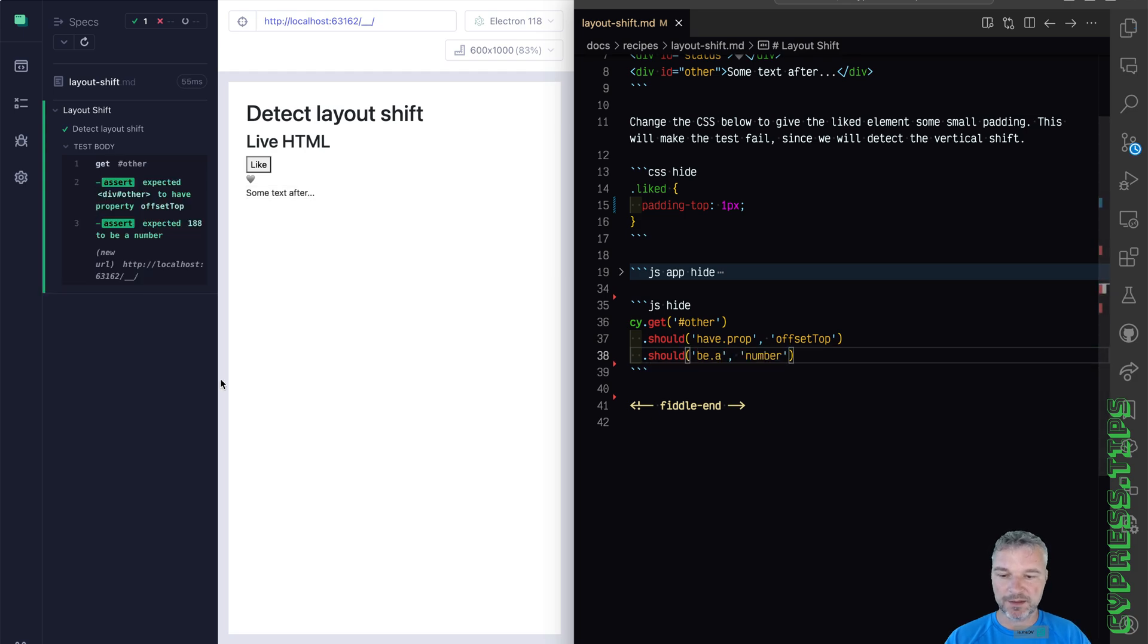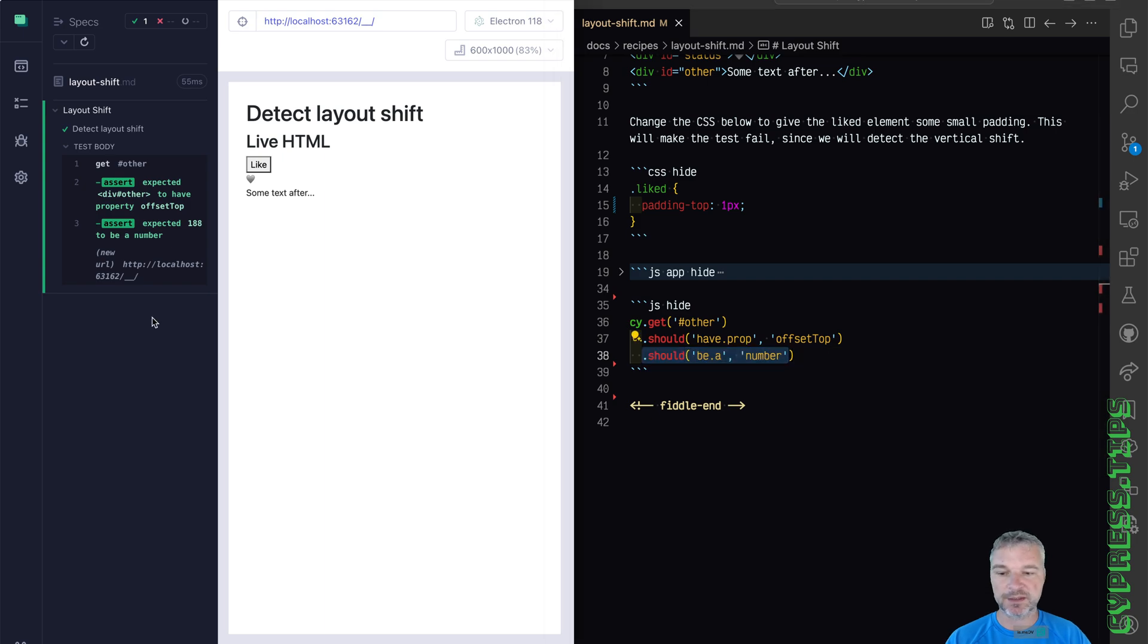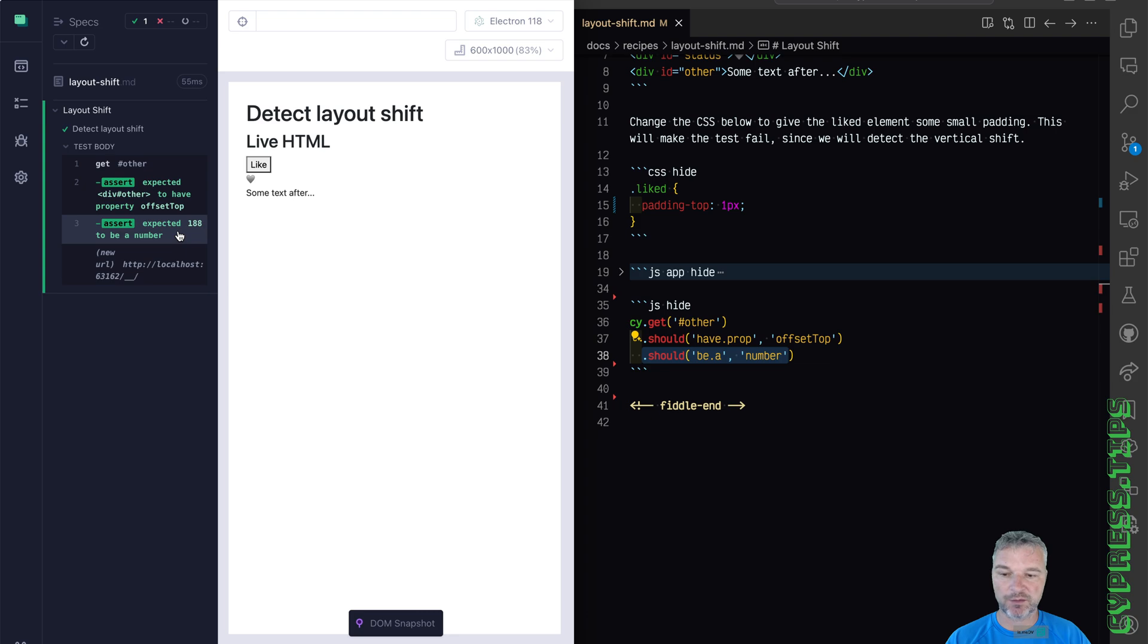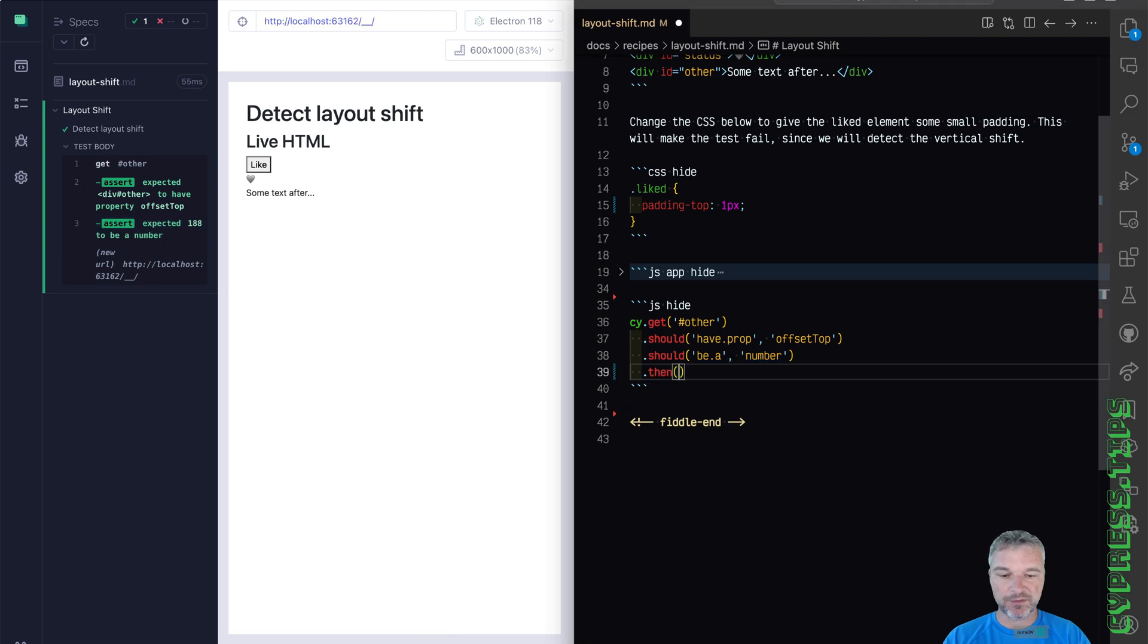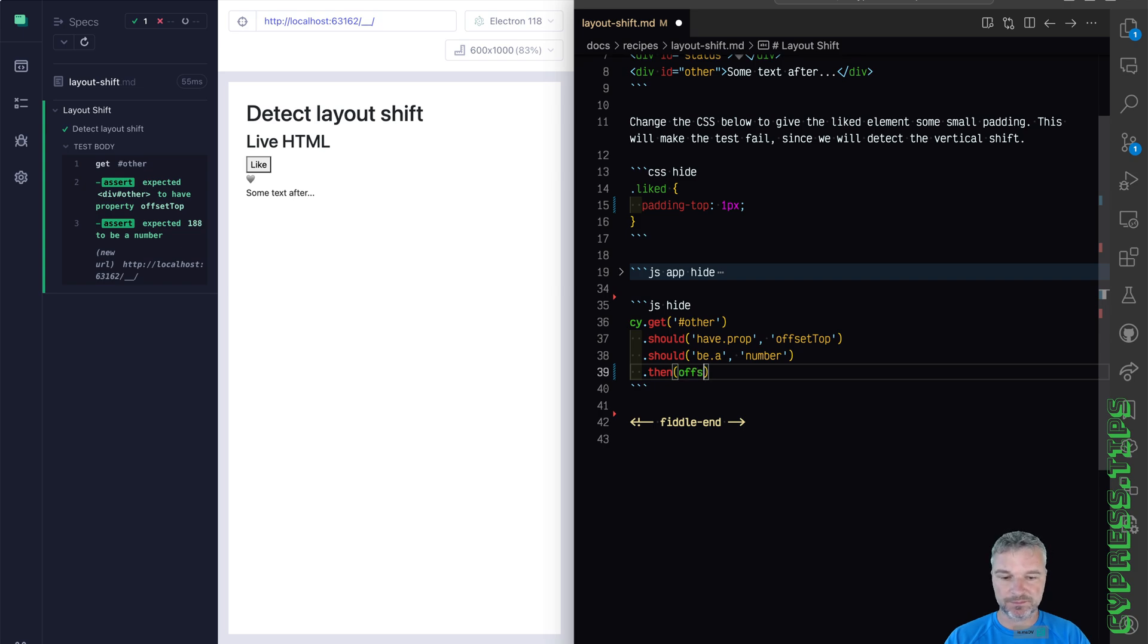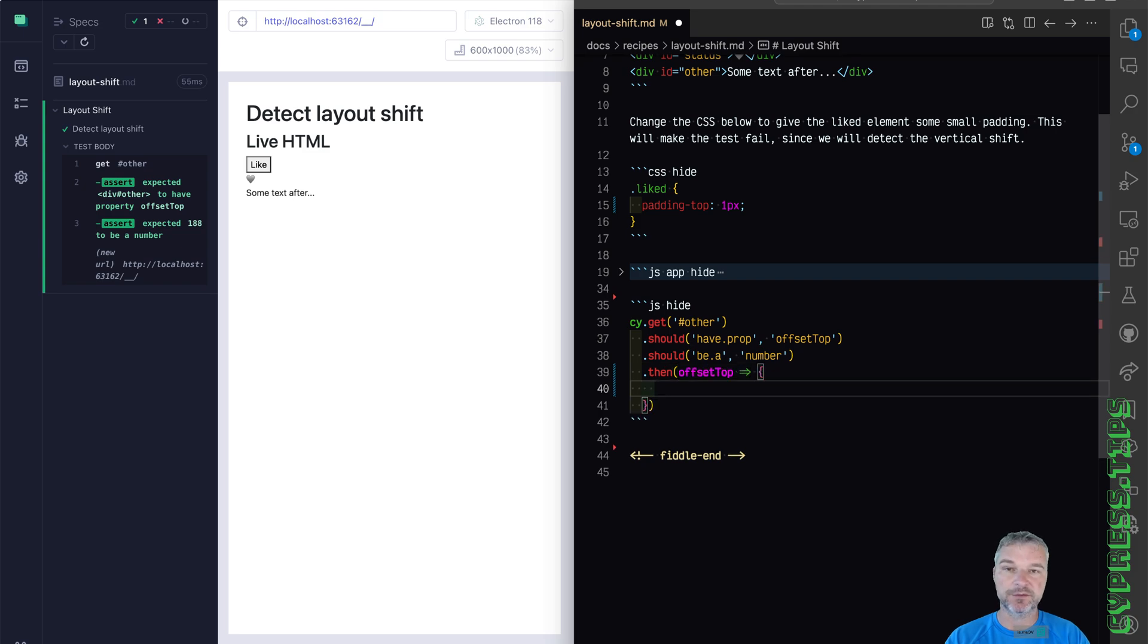And by using should be a number, we reflect that value right here in the command log 188. Then we get the value. So anytime you get a value from the app, you pass it to a callback cy.then offset top. So this is our initial value.